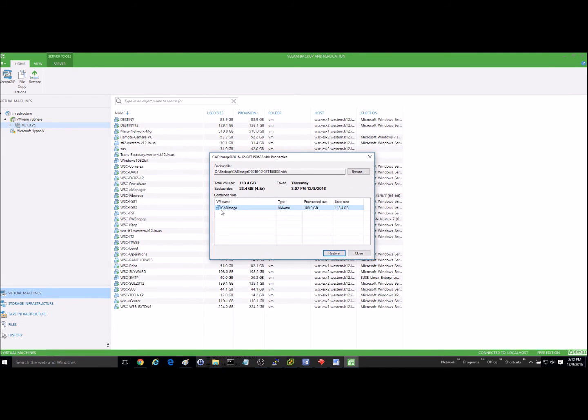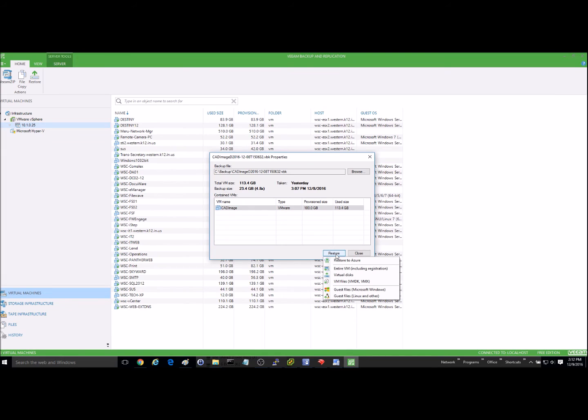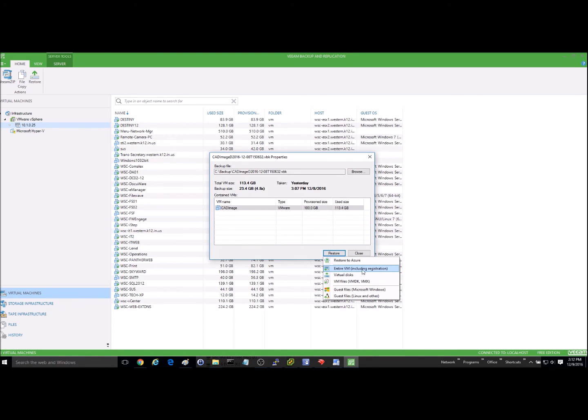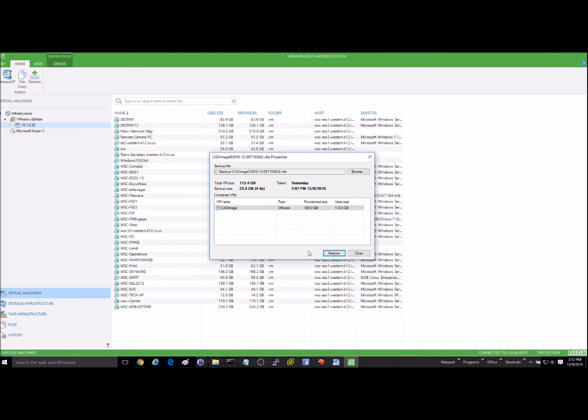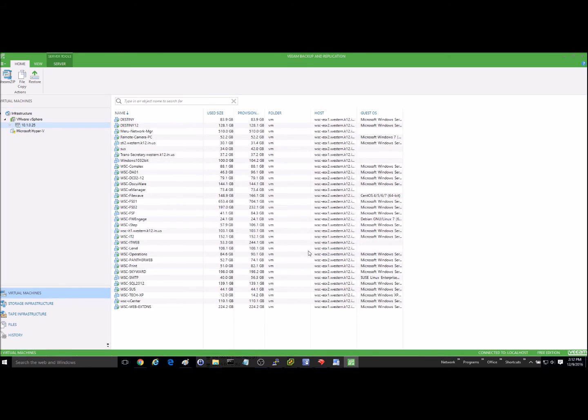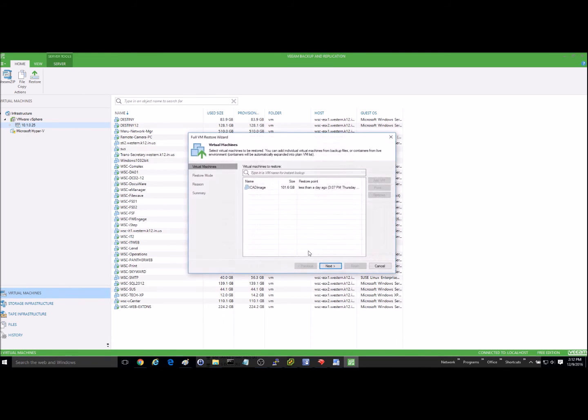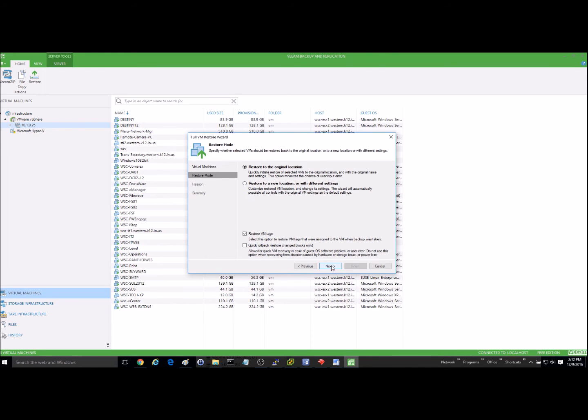Okay, so then I'll just go ahead and click on it. Hit restore. It's going to ask me where I want to restore it. And I'm going to just go ahead and restore the entire VM, including the registration. Go ahead and hit next here.